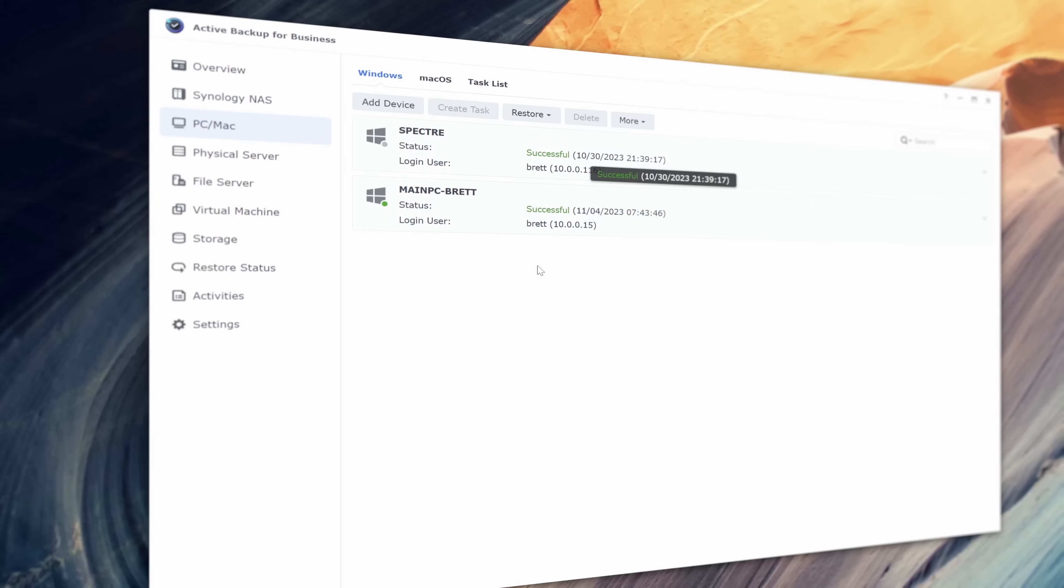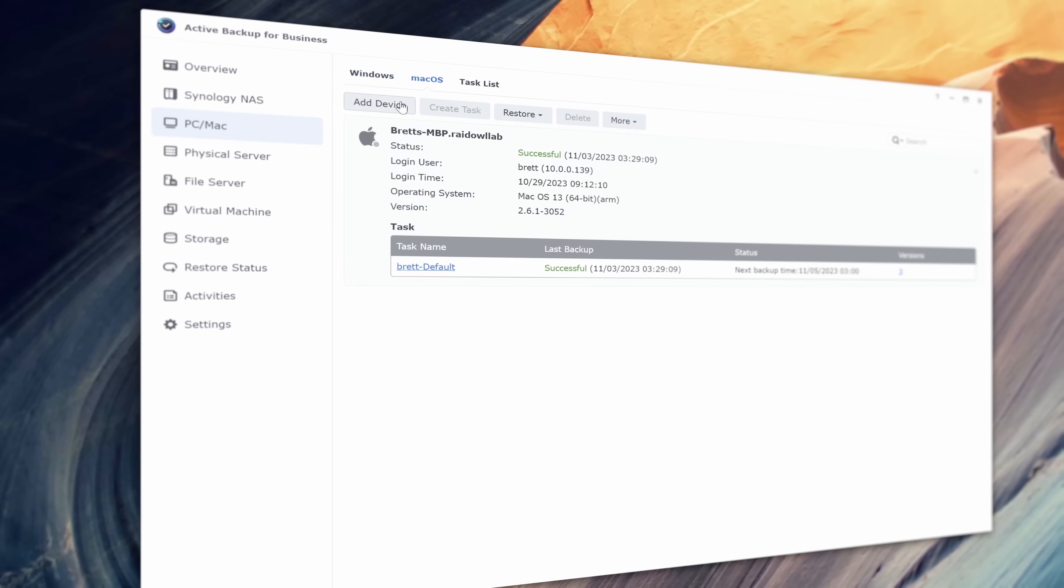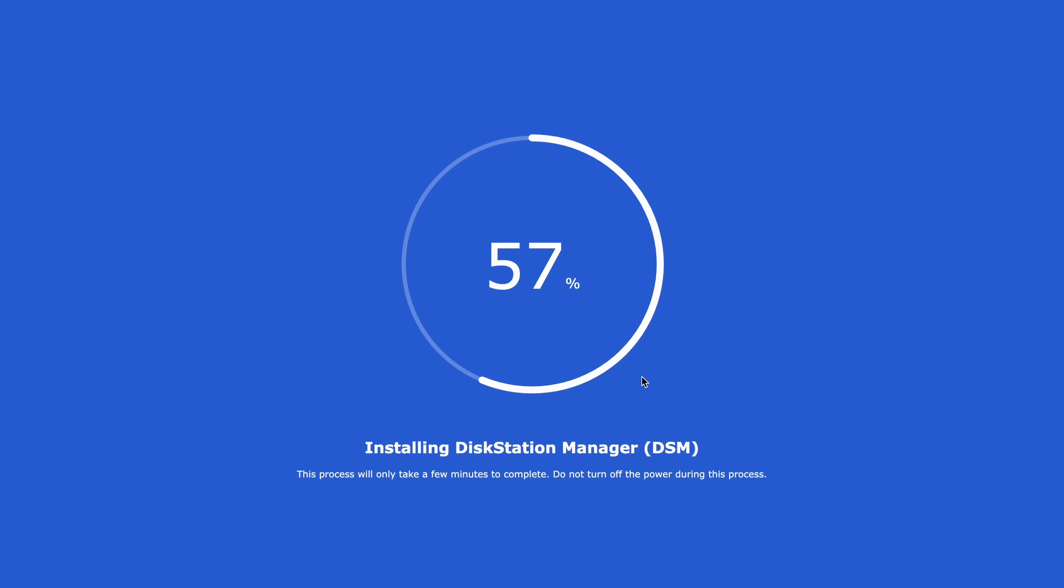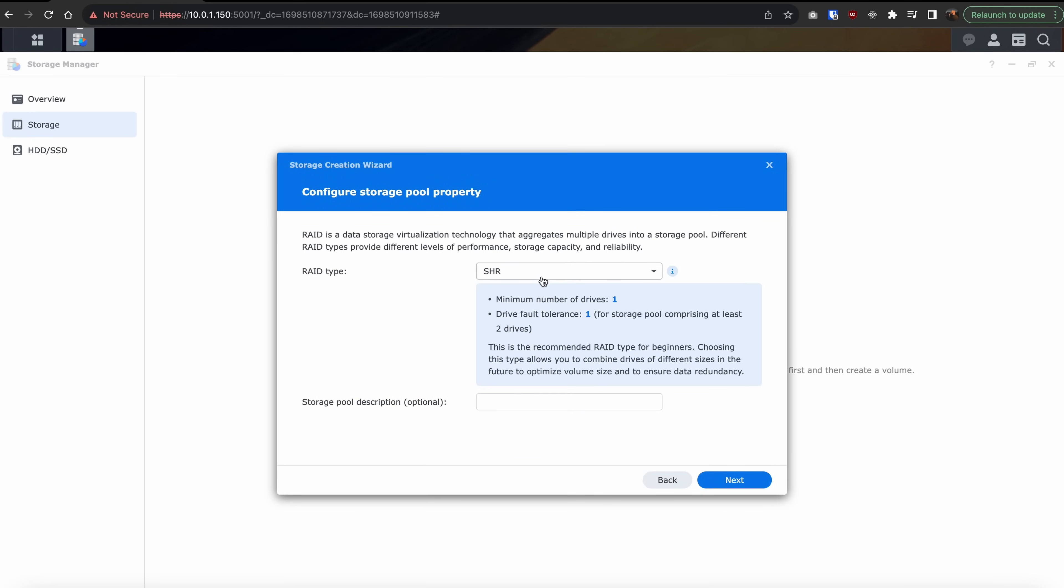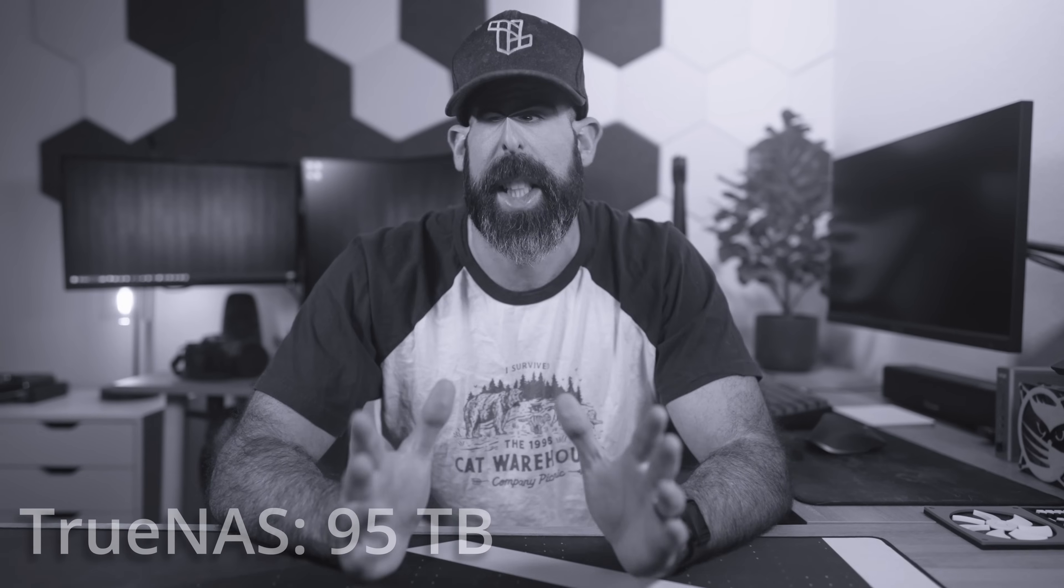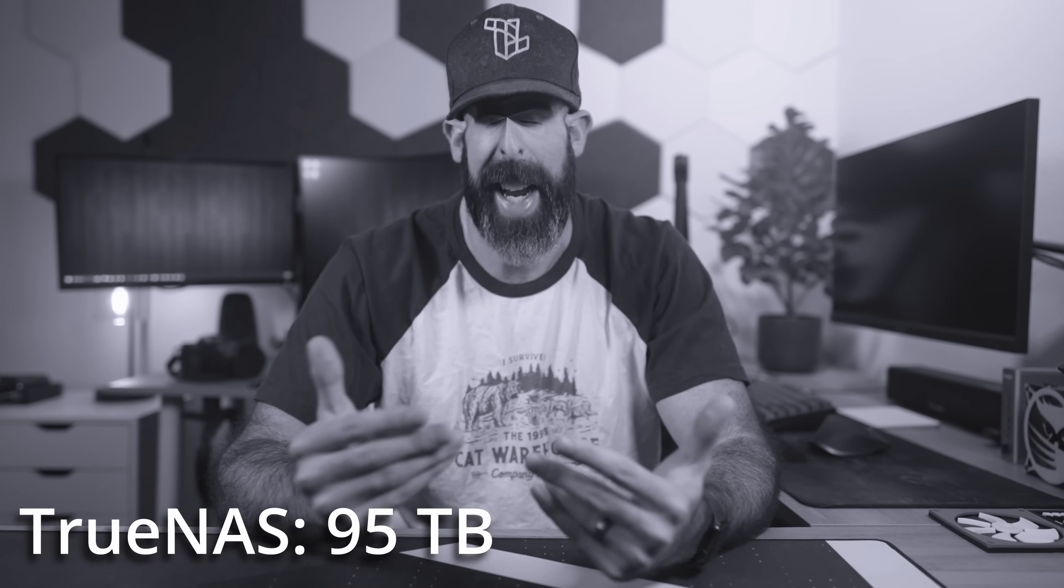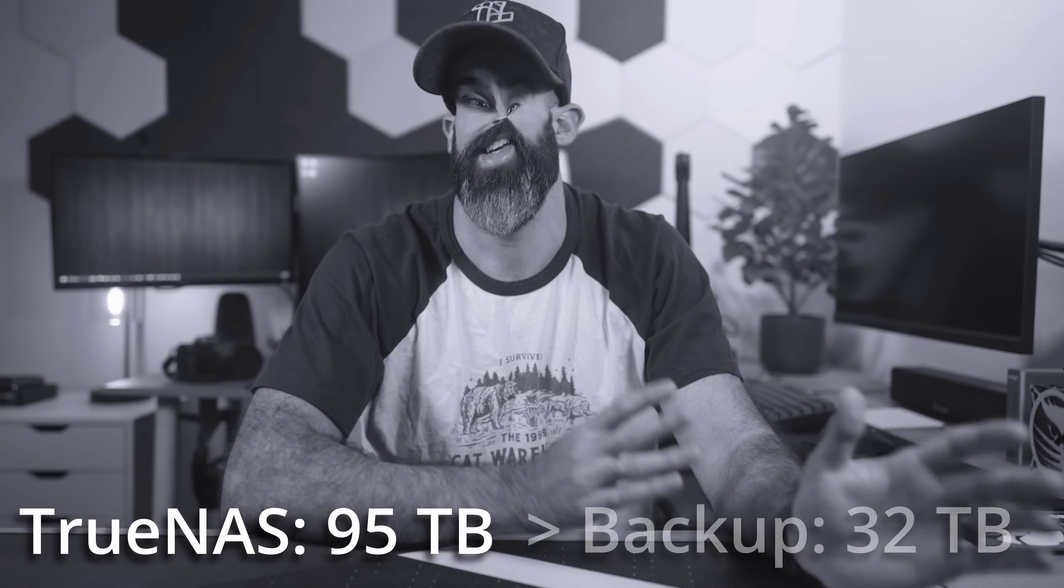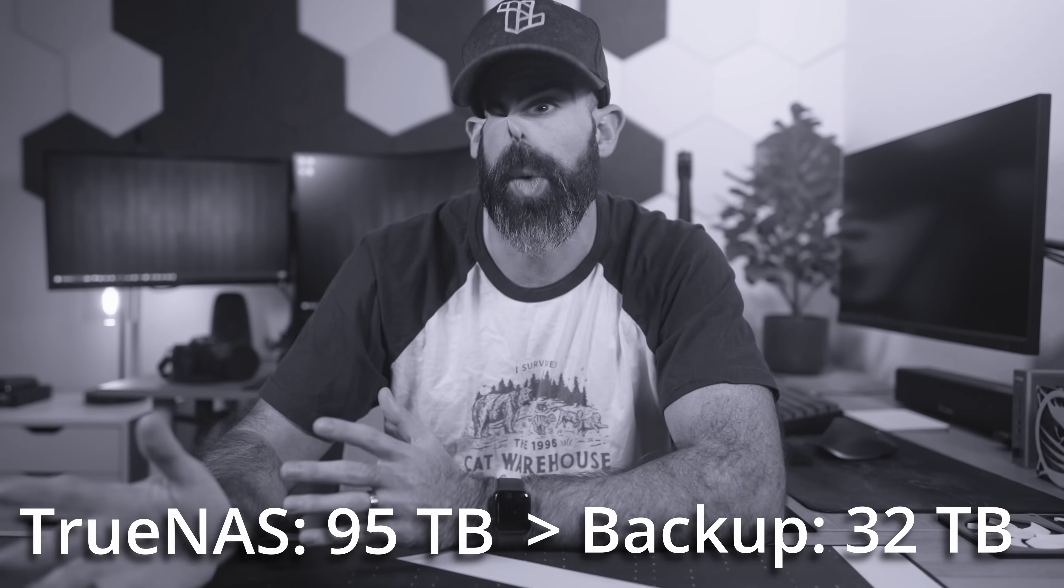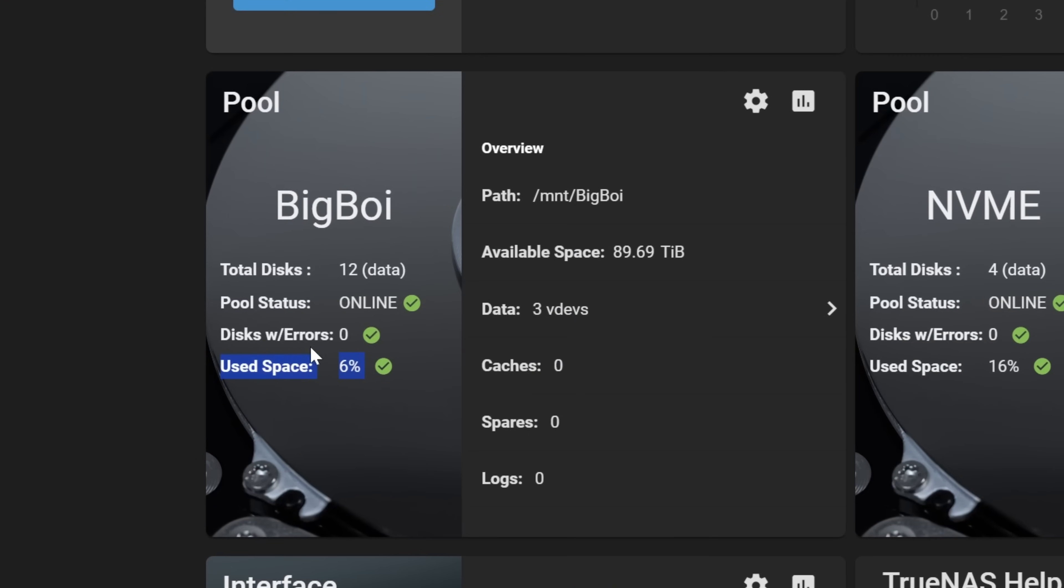Luckily, Synology has the ecosystem that is built for this. After setting up my main backup server as a brand new device, I created a main pool in RAID 5, which netted me 32 terabytes of free space. But Brett, your TrueNAS system has 95 terabytes and I learned in school that 95 is greater than 32. Yes, and thanks to the Louisiana public school system, I learned that too. But don't worry, I'm only using a very small amount of those 95 terabytes, so we're good.